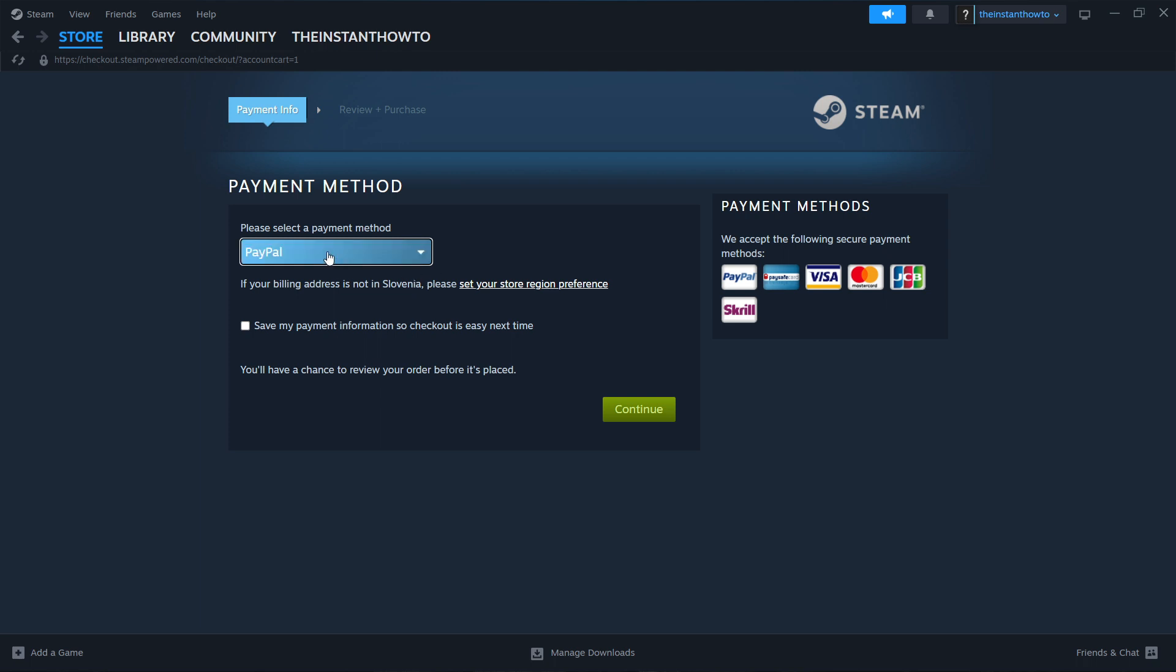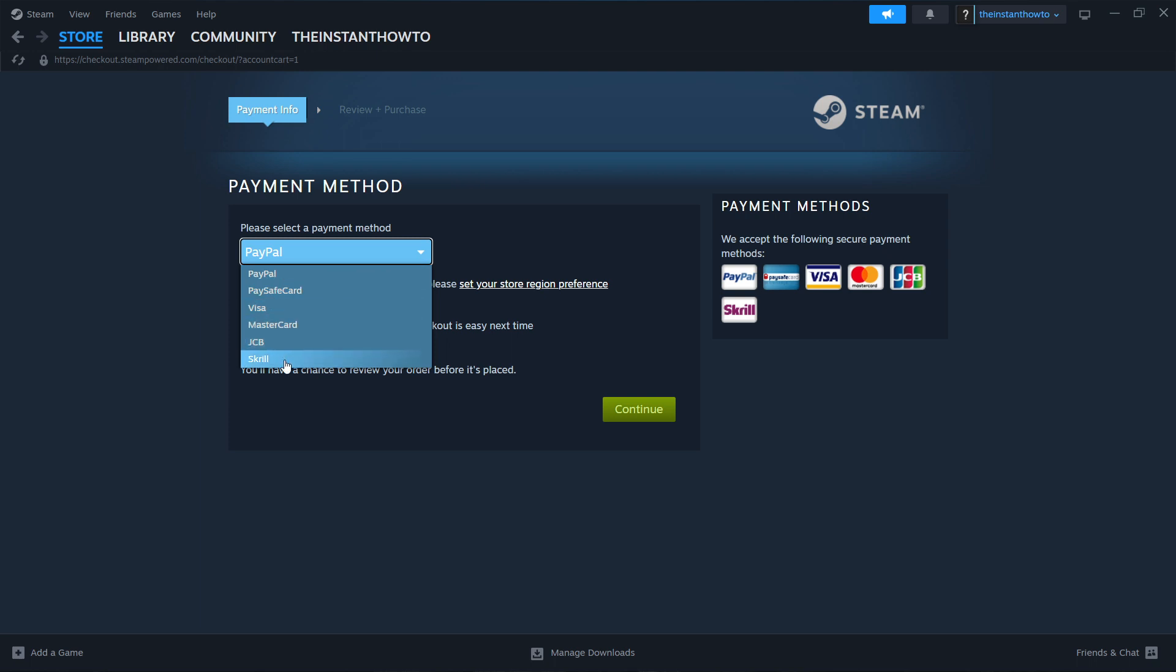Once that's done, you have to select a payment method from the drop down menu. In my case, I'm going to choose PayPal, but these are all the available options over here. You can choose whichever one you'd like.